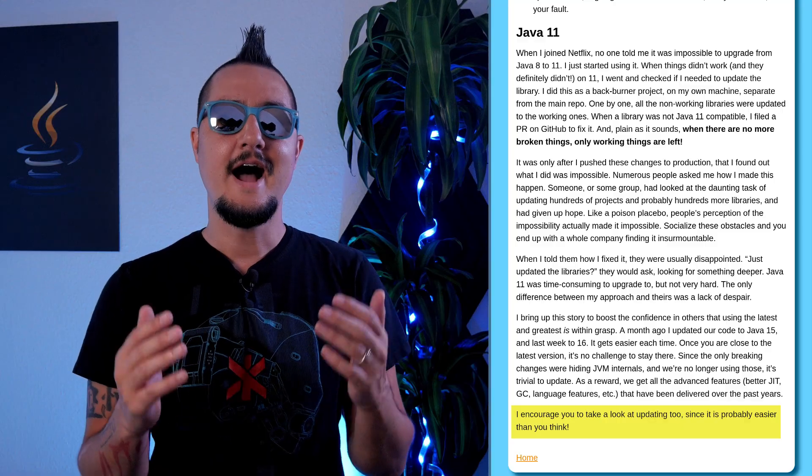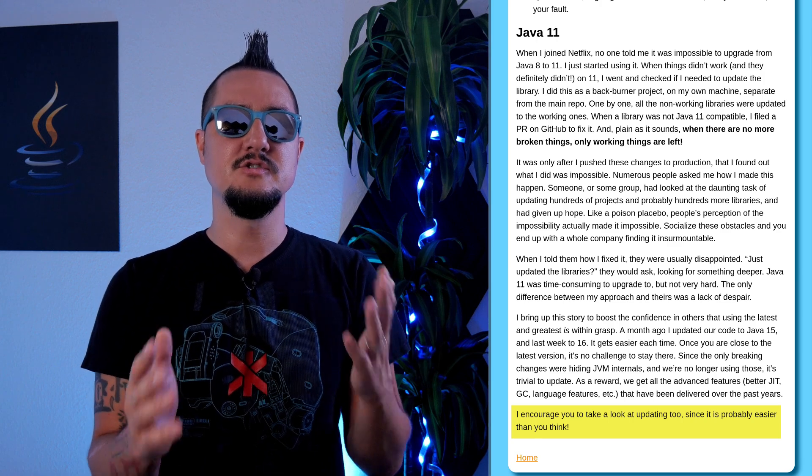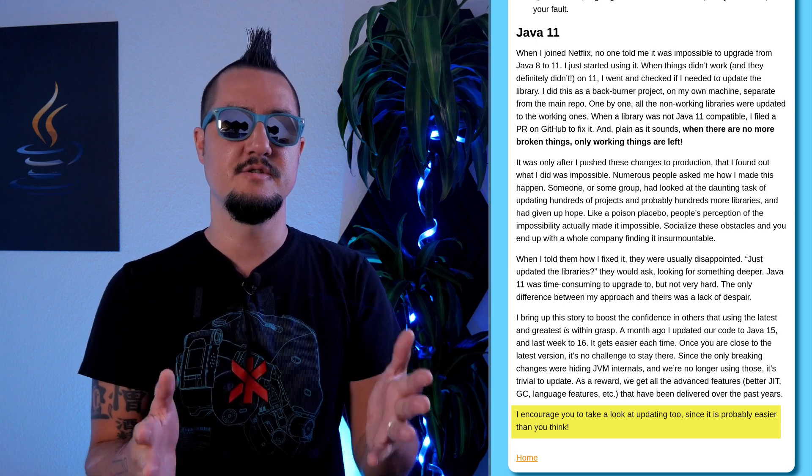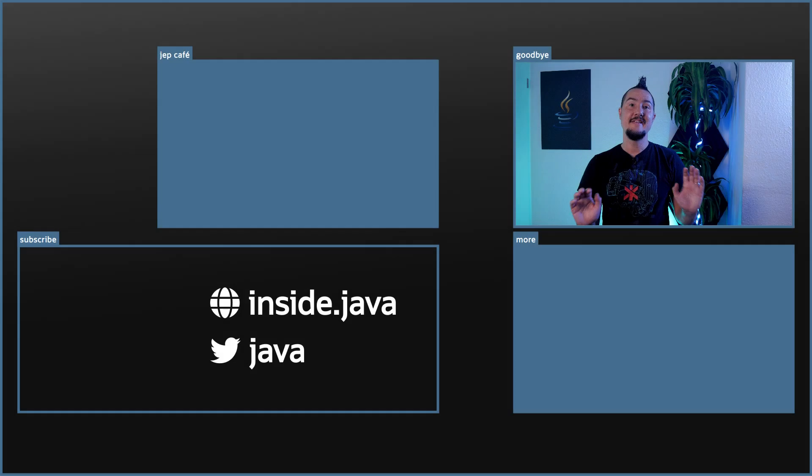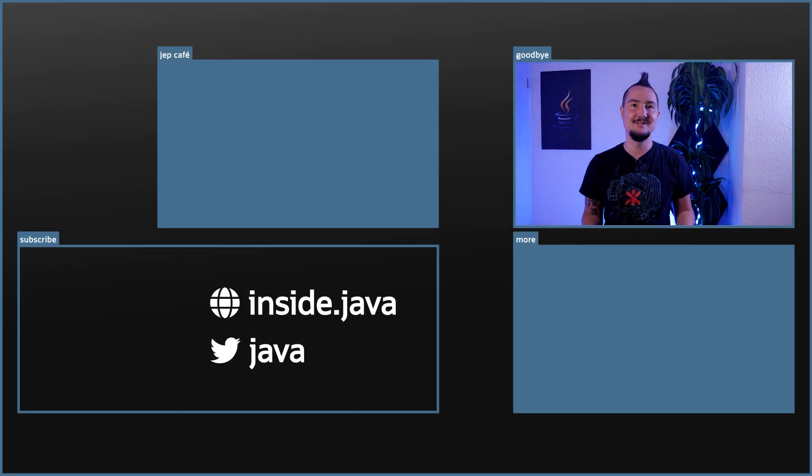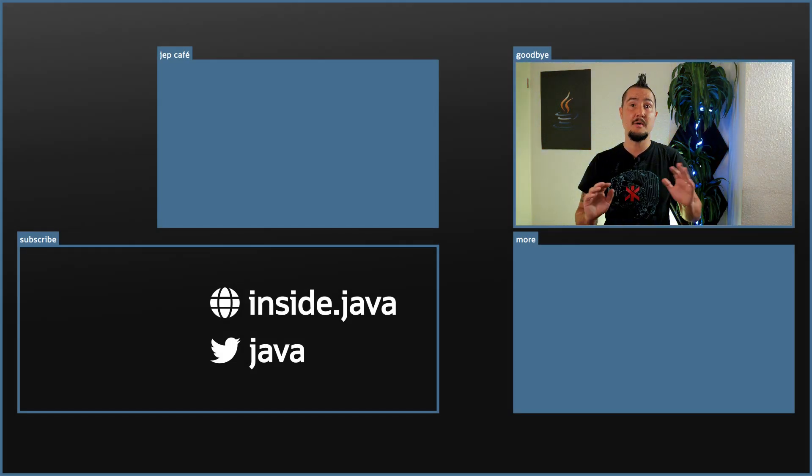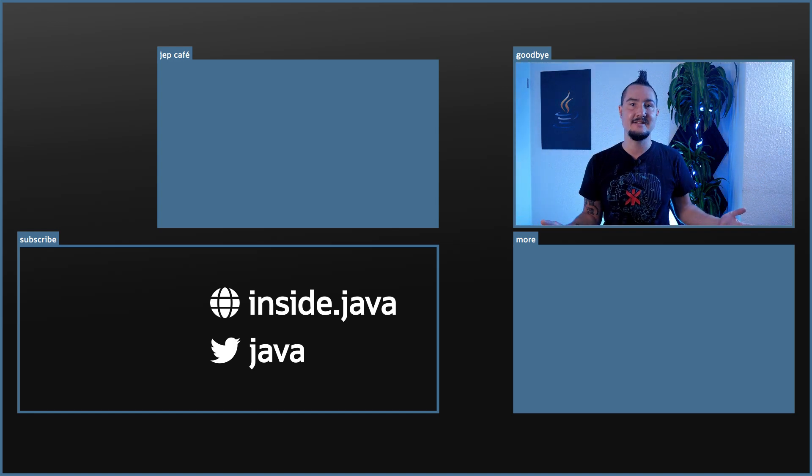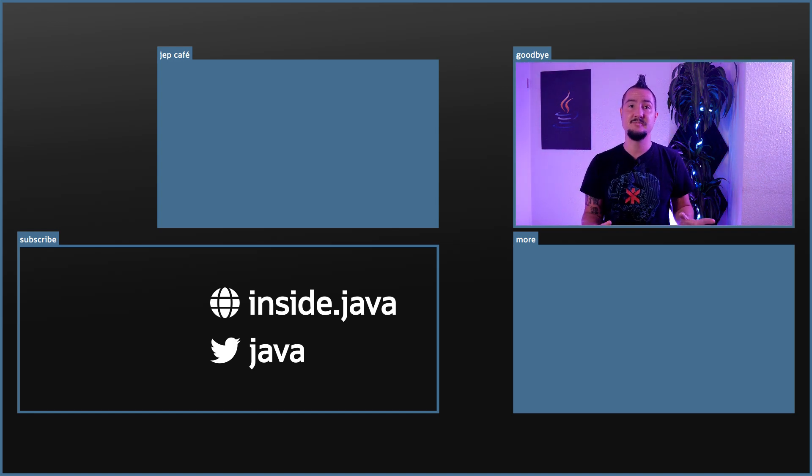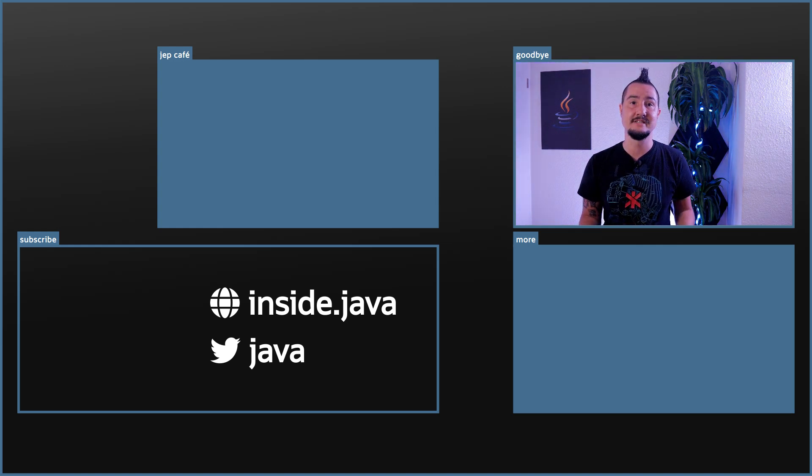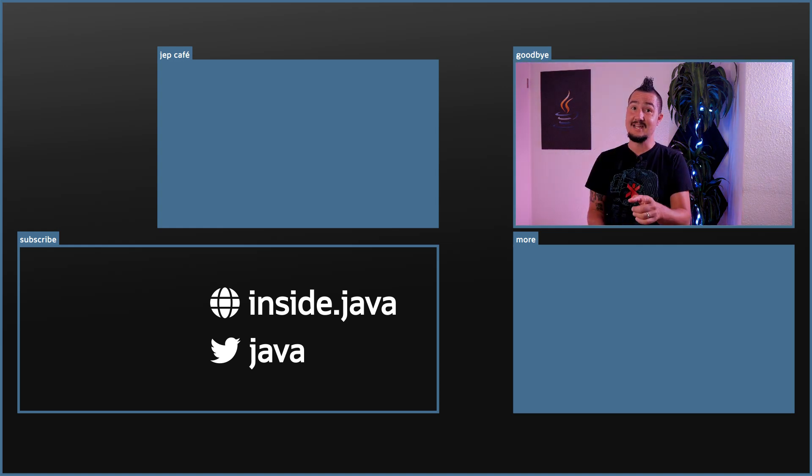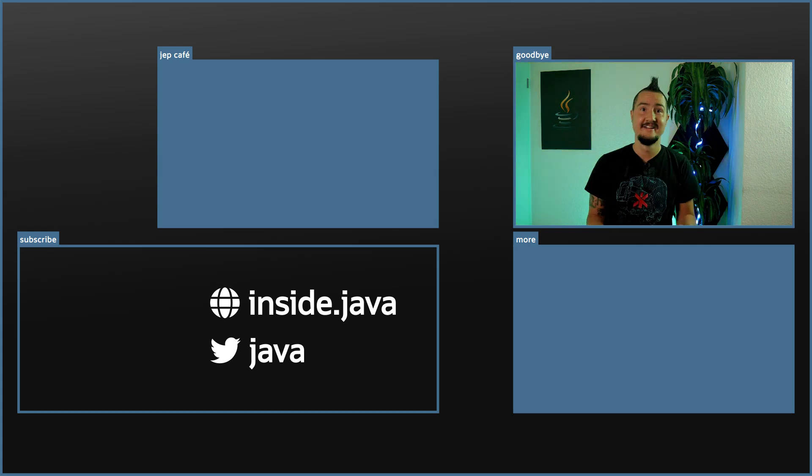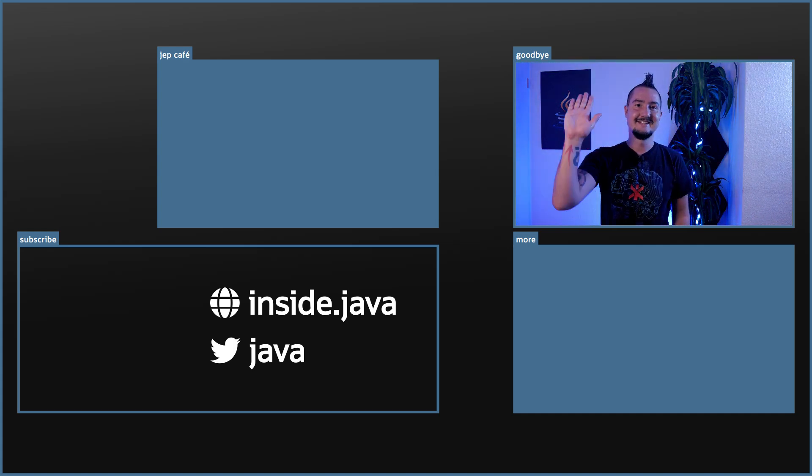To close this out, I quote Carl one last time. I encourage you to take a look at updating too, since it is probably easier than you think. And that's it for today on the Inside Java newscast. If you have any questions about what I covered in this episode, ask ahead in the comments below. And if you enjoy this kind of content, help us spread the word with a like or by sharing this video with your friends and colleagues. Now it's time to check out the JEP Cafe. It's right there. I'll see you again in two weeks. So long!